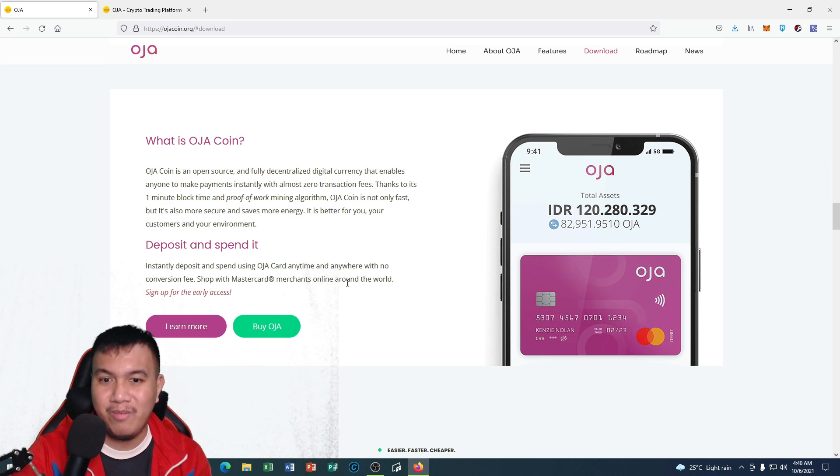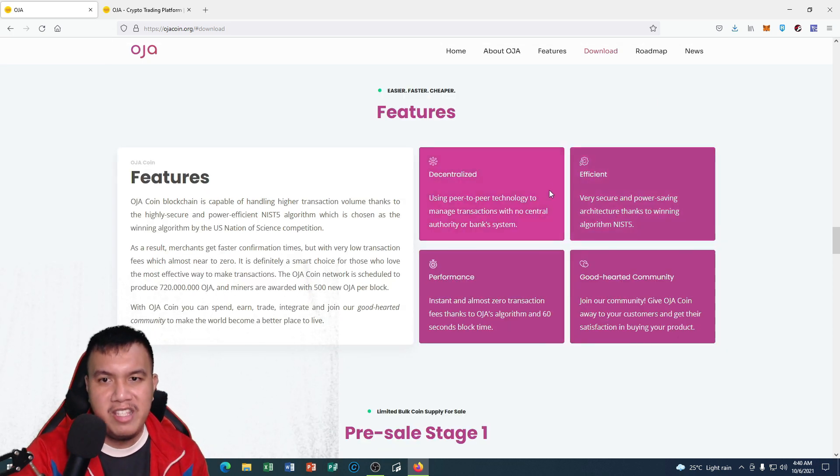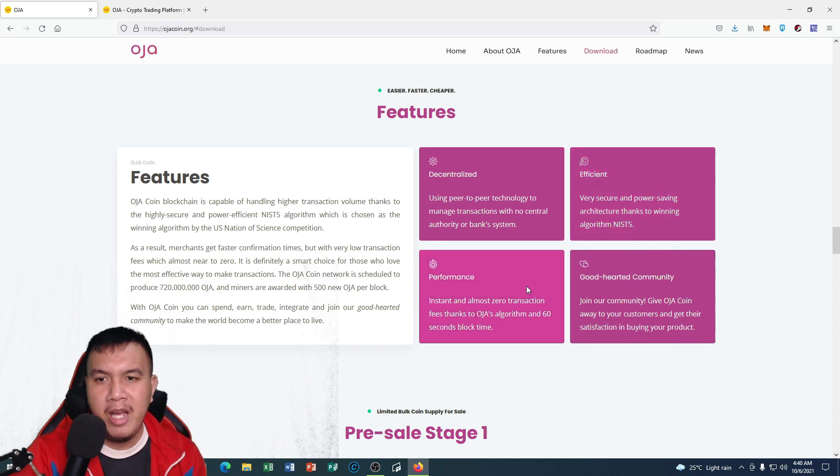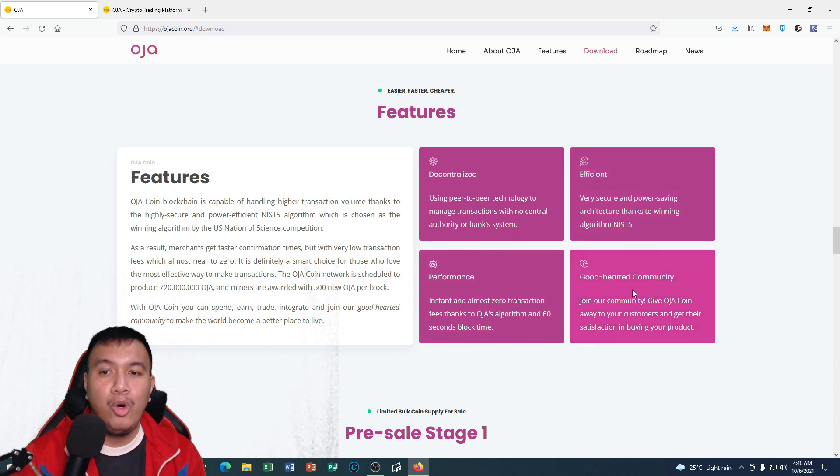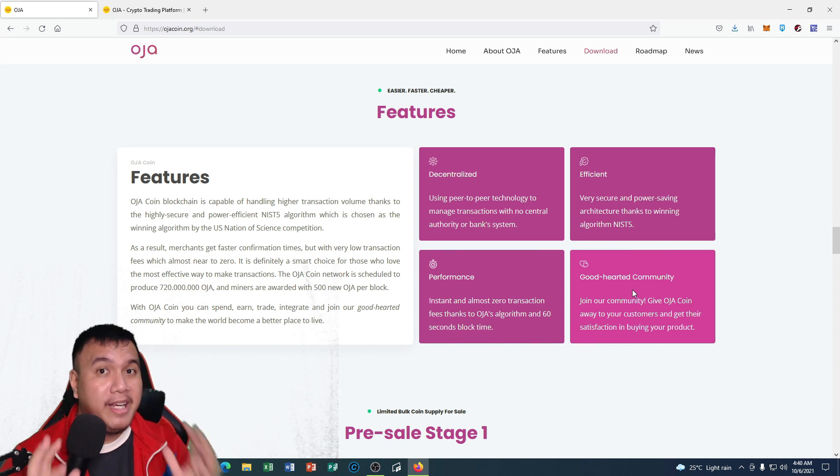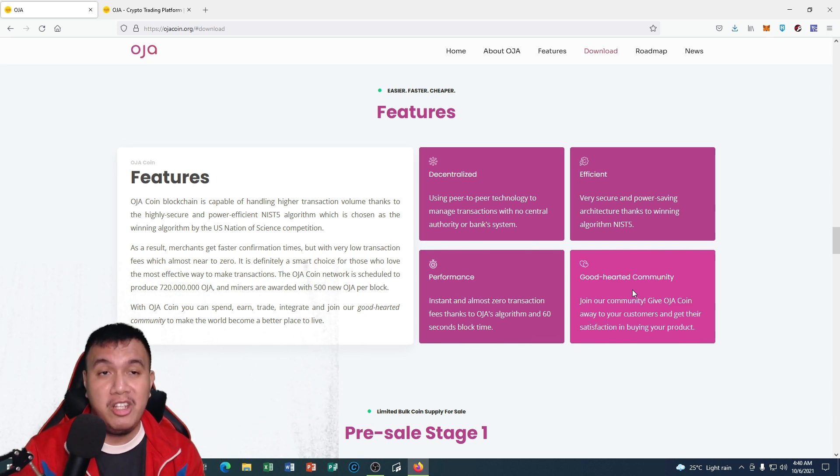You can see the features right here - they are decentralized, efficient, have great performance, and have a good-hearted community. Speaking of the community, I provided the official social media links of OJA coin right here on my YouTube description.